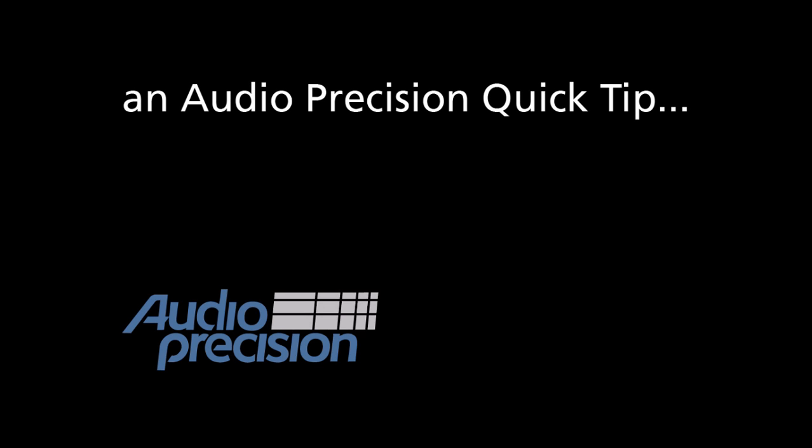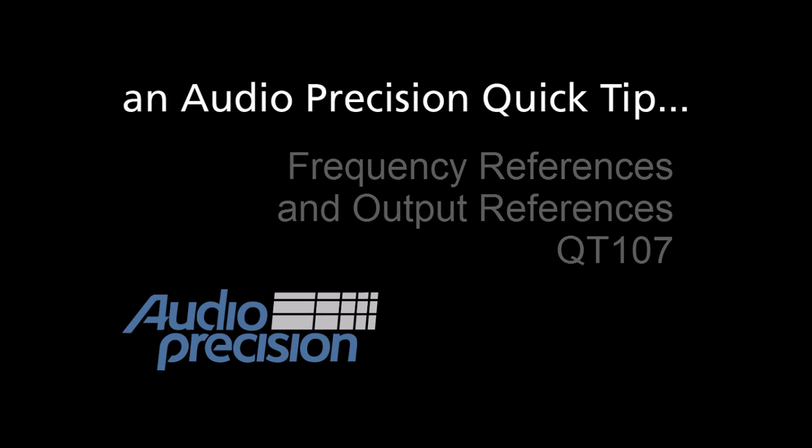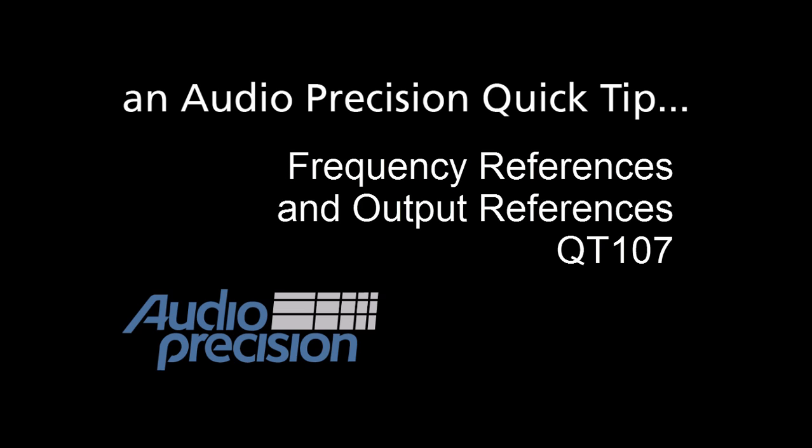Hi, this is Dave Matthew with an Audio Precision Quick Tip. A quick tip provides a brief overview of an APX500 feature or function.